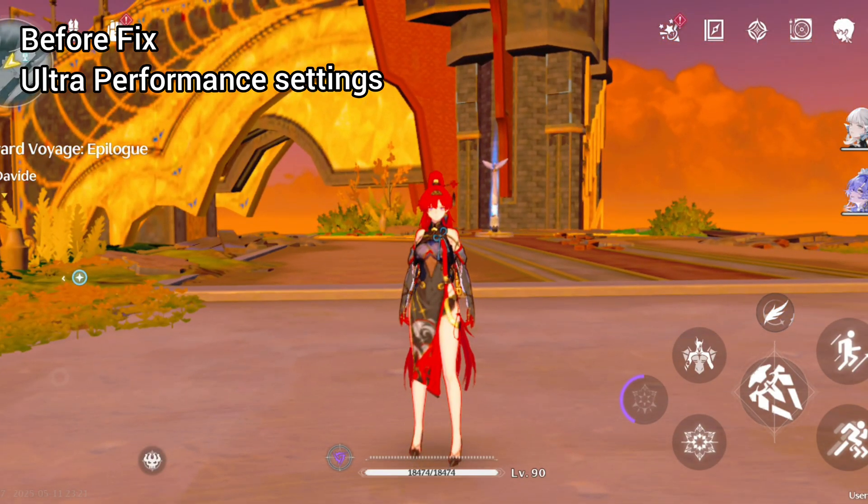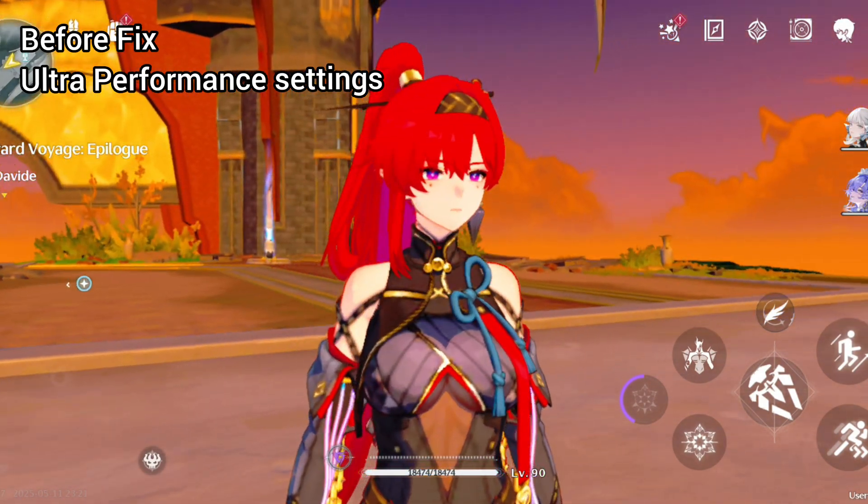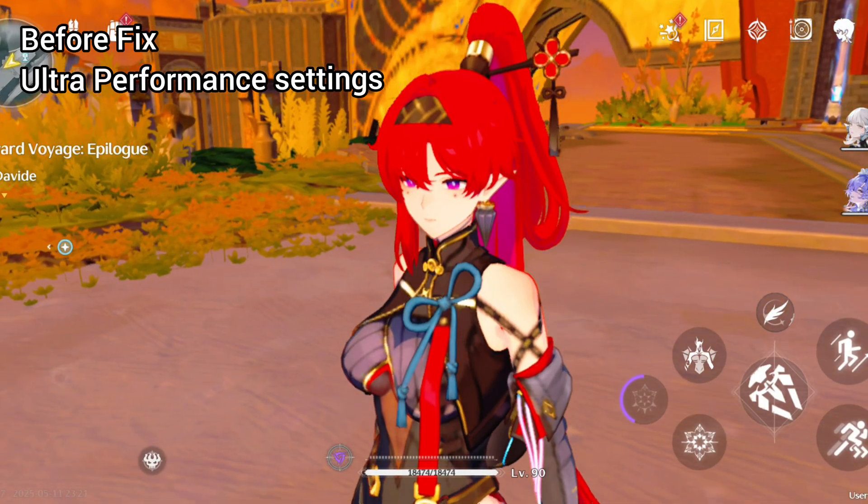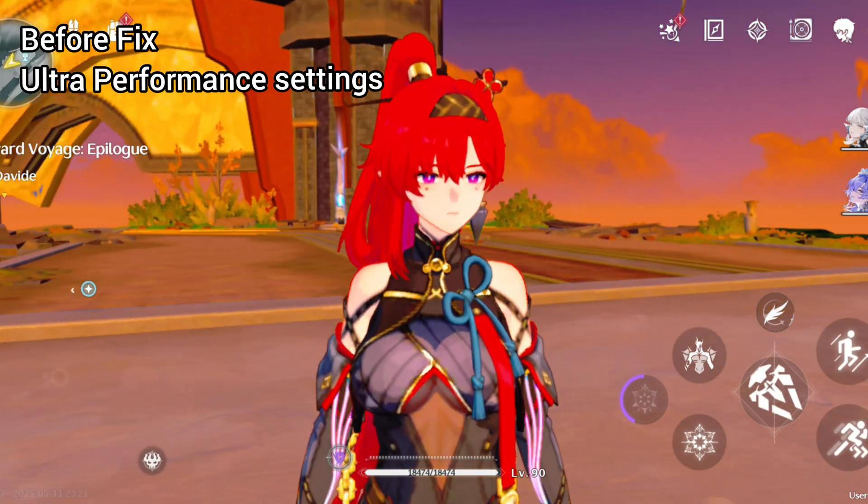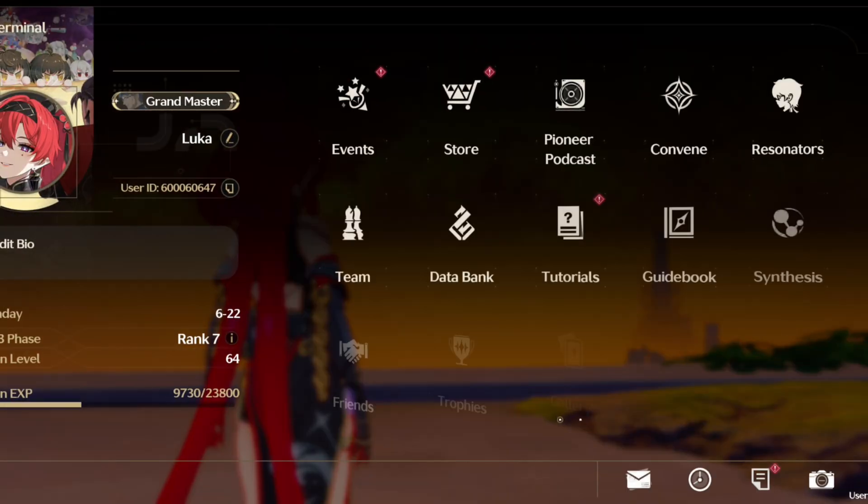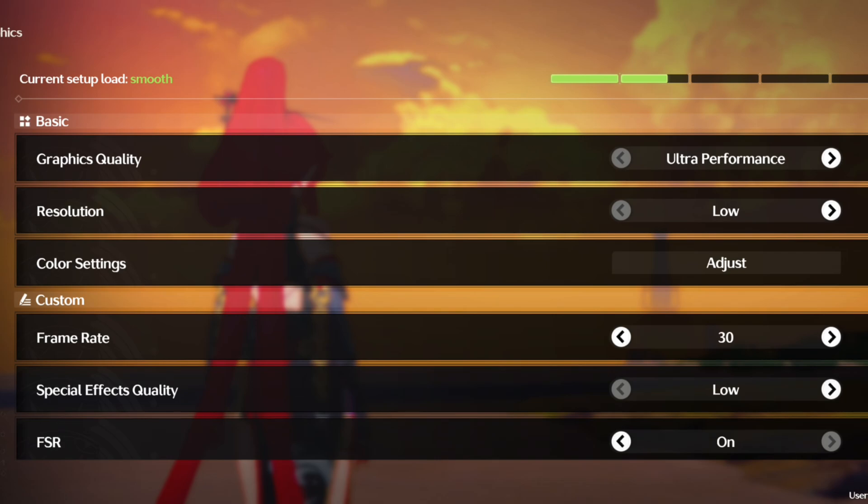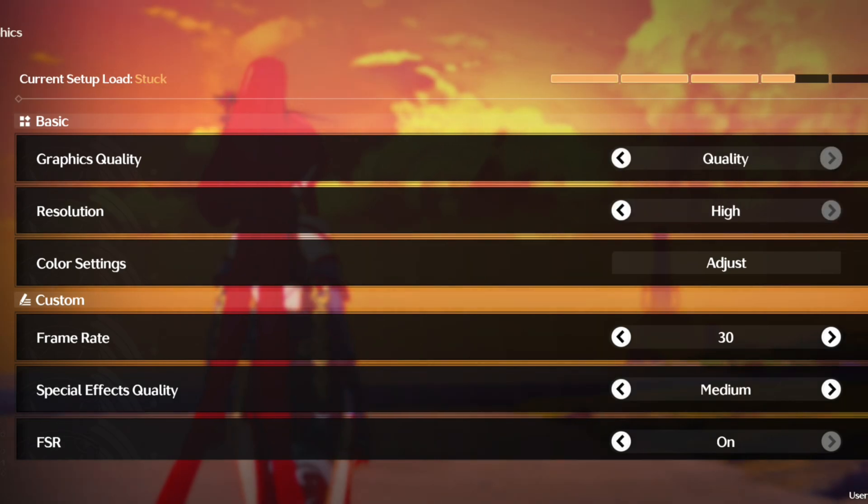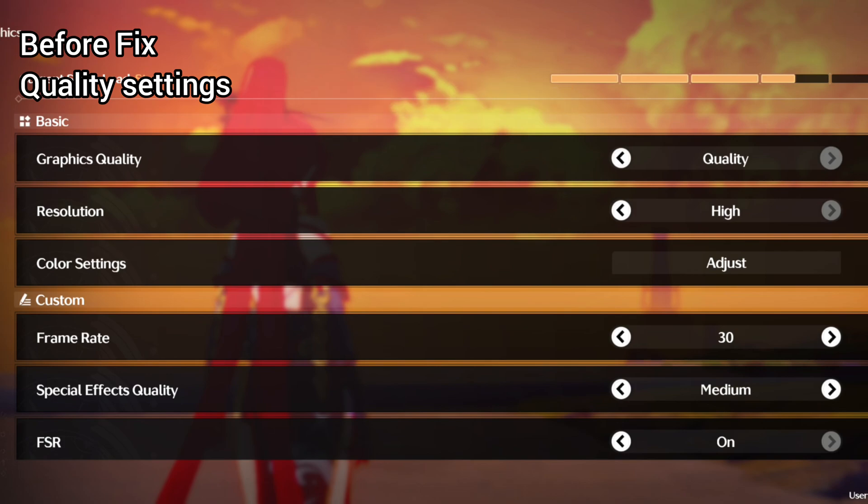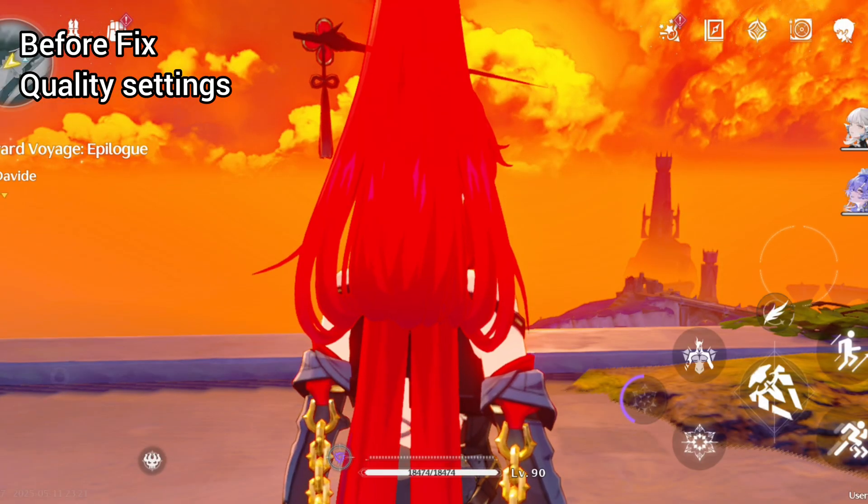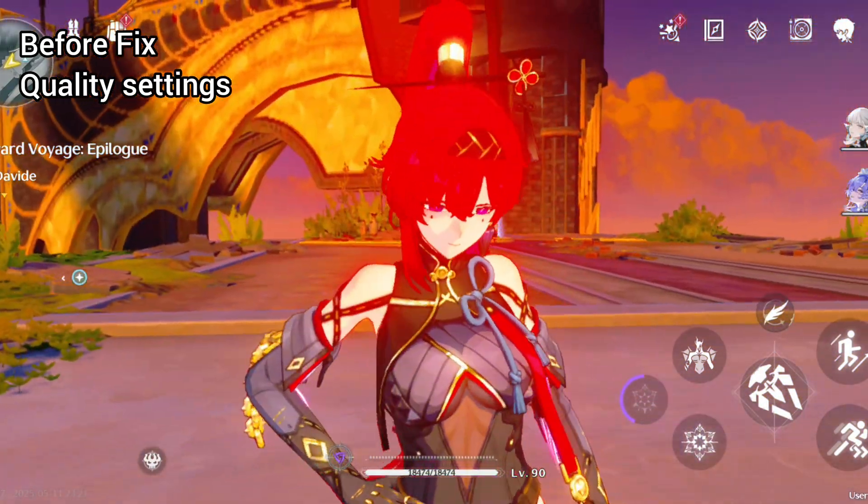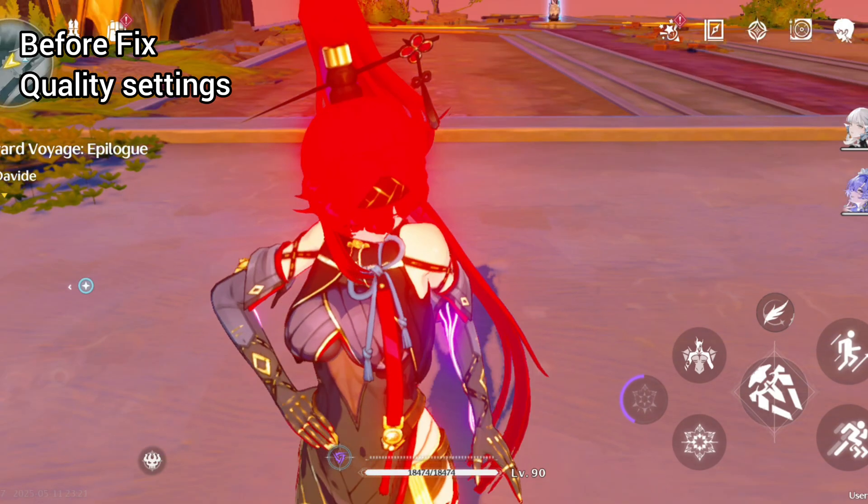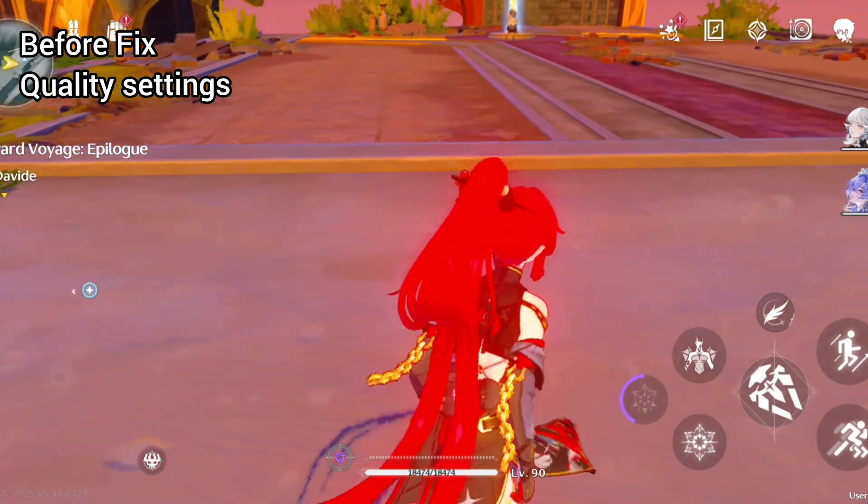Some of you might be experiencing this visual problem when playing Wuthering Waves on your mobile device. The game looks blurry and smeared, even while using higher quality presets. On top of visuals not looking the sharpest, you are not able to use ultra high resolution. But don't worry, in this tutorial I will teach you how to fix that.